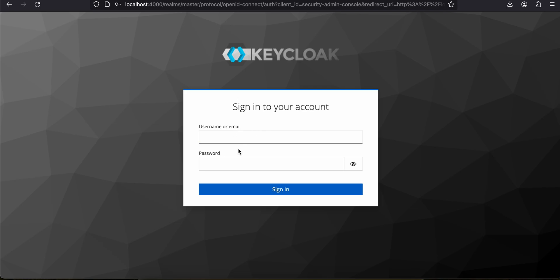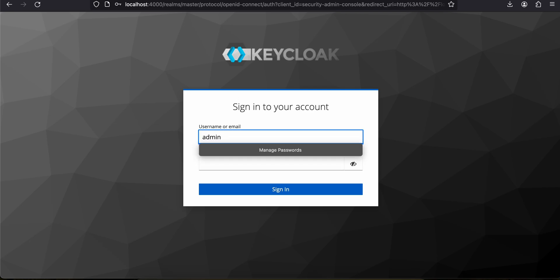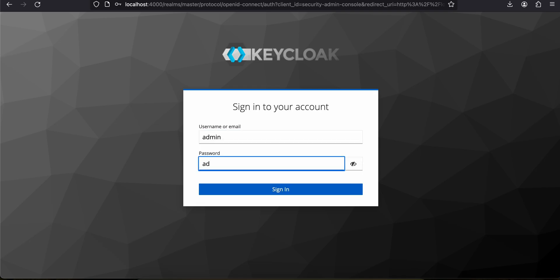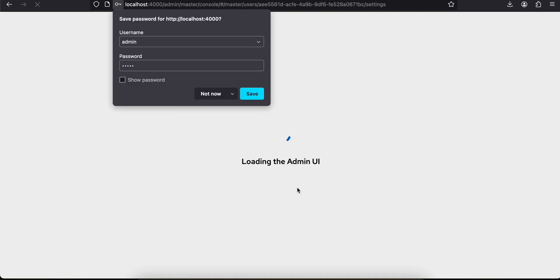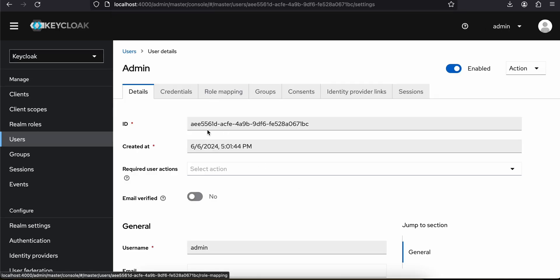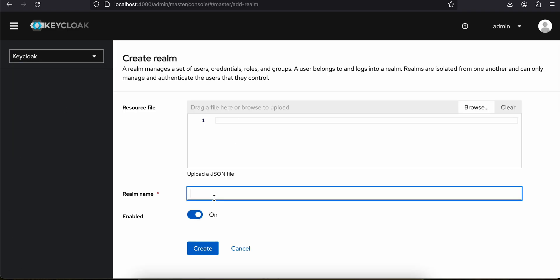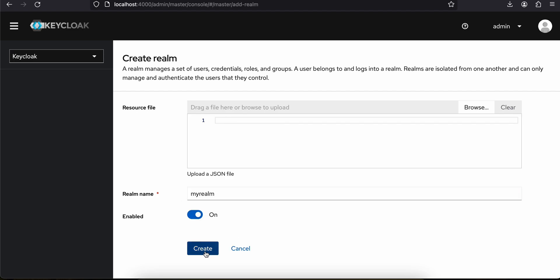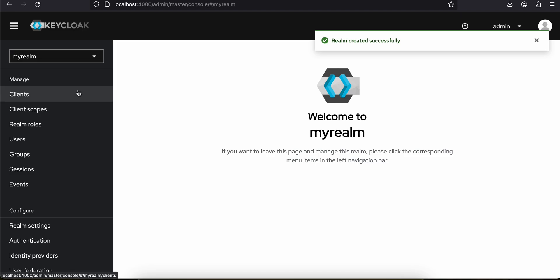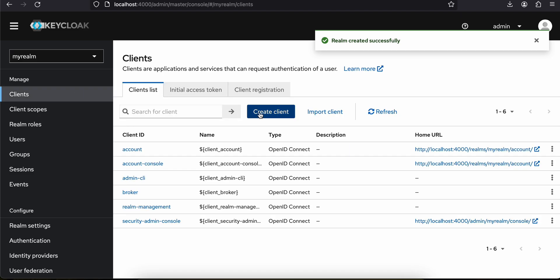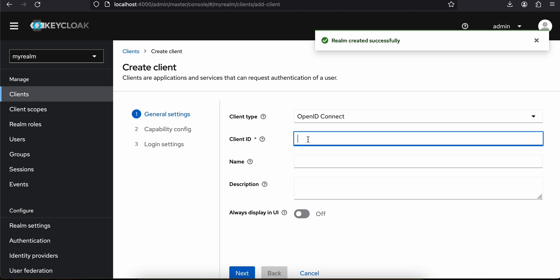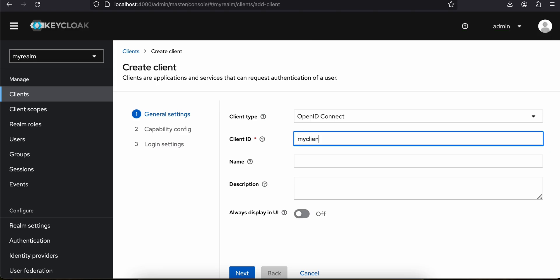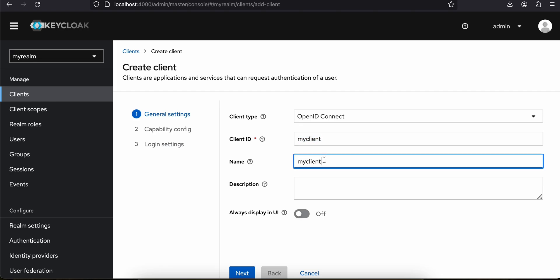Once your Keycloak server is running, go to localhost:8080 or localhost:4000 — whatever you have used. I am on localhost:4000 and it will redirect you to something like this. Here you can enter your credentials — by default it is admin/admin. Click on sign in and you will see something like this. Firstly, you have to create one realm, so click over here, click 'Create Realm', and I'll give it the name 'my-realm'. Click on create.